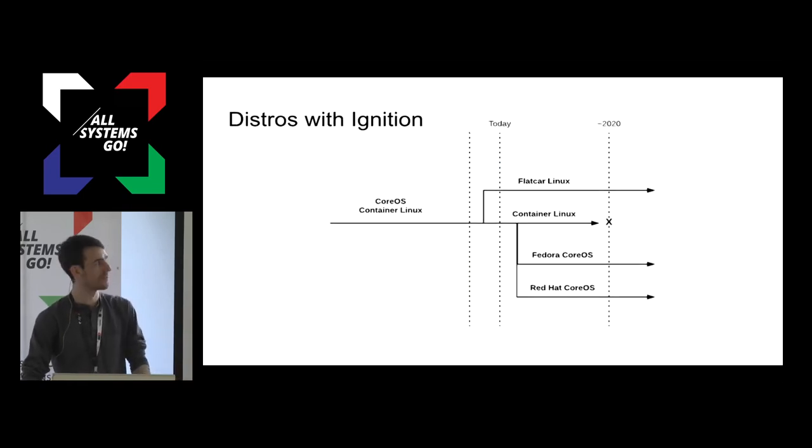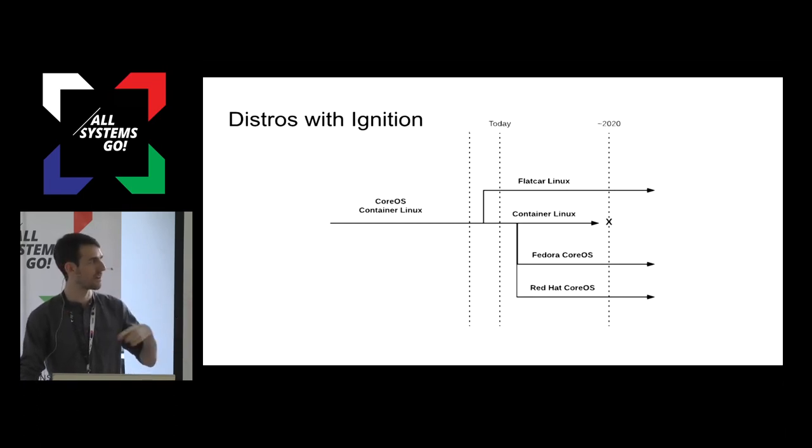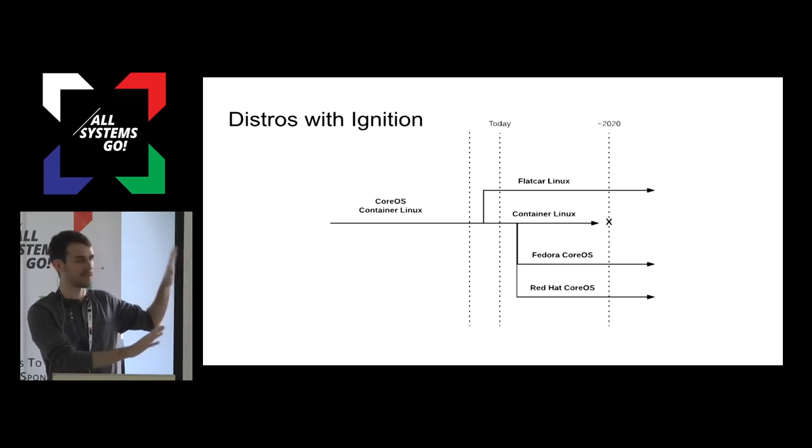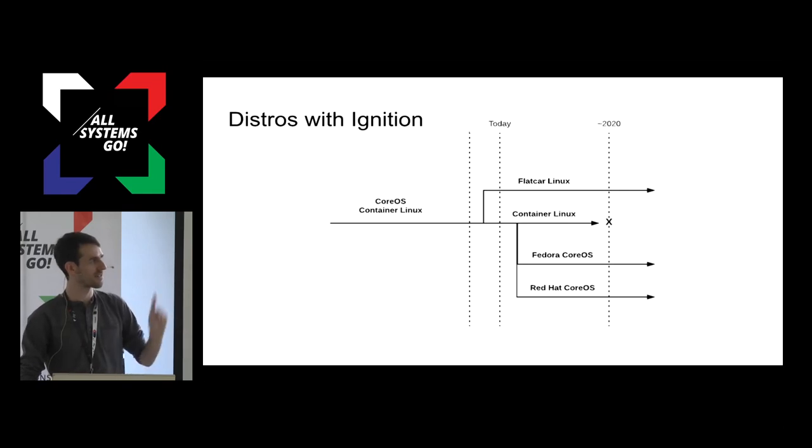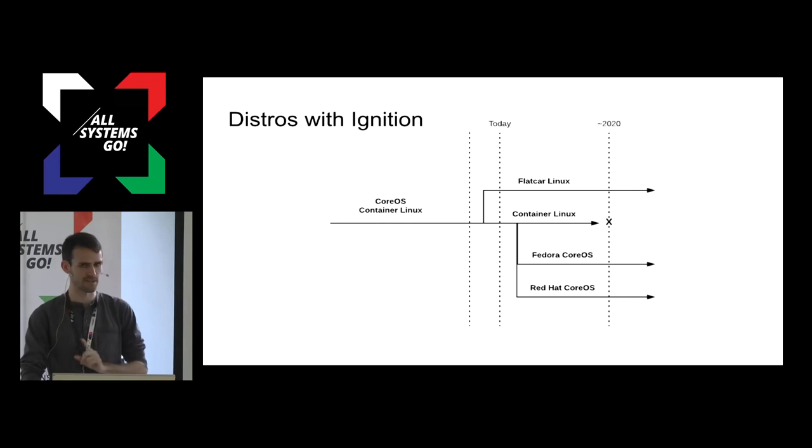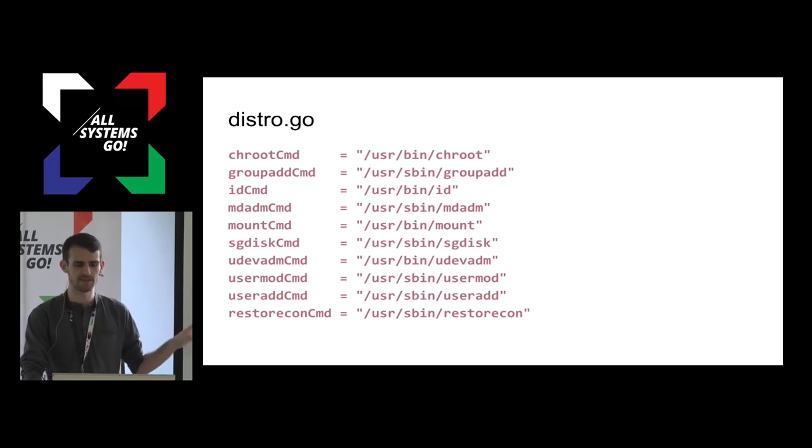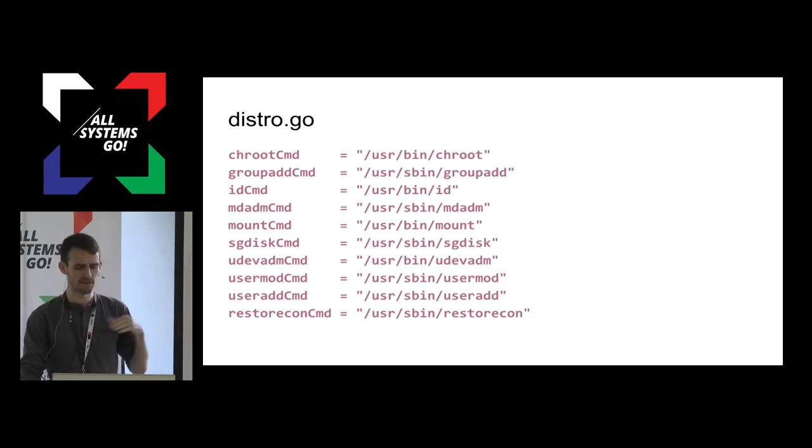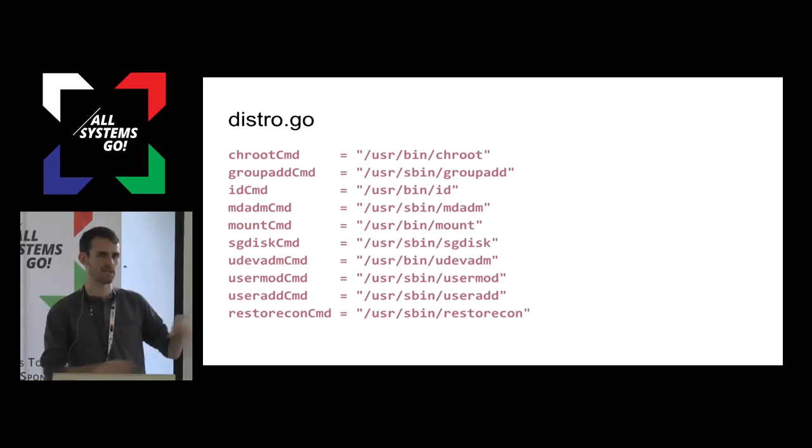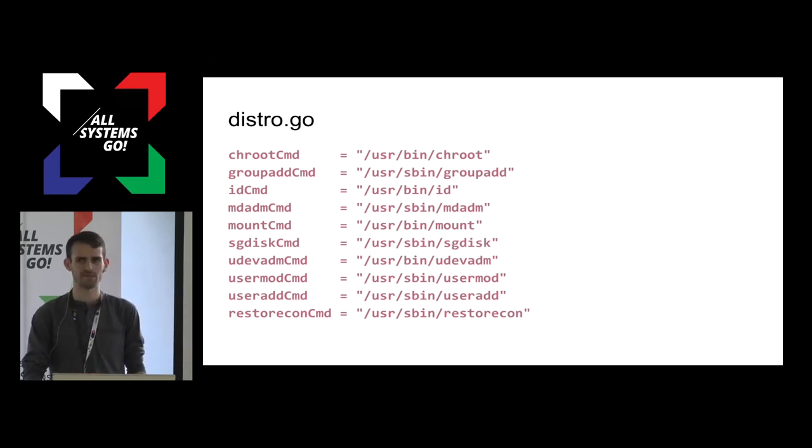I drew this amazing diagram here to show. So CoreOS container Linux is continuing on for two years. This is my understanding of it. I no longer work for CoreOS or Red Hat. Just clarification. This is my understanding. Continues on as container Linux. Flatcar forked it. They also have Ignition support, and Fedora and Red Hat CoreOS will also have Ignition support because that was announced. If you want to compile Ignition yourself and put it in your own InitRAMFS, it only uses these ten tools. There are compiler options where you can, if you have a different path in your personal InitRAMFS, you could just change these and shove Ignition in there and see how it works.